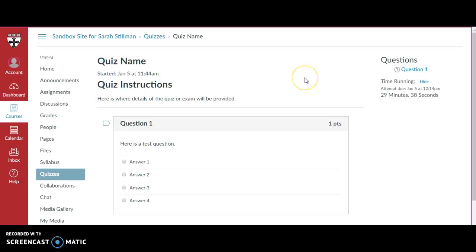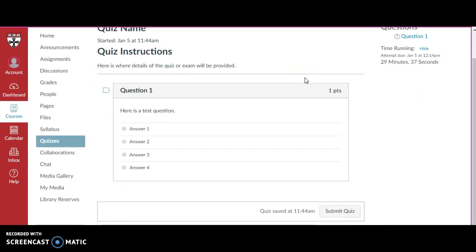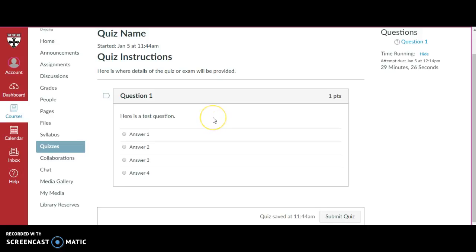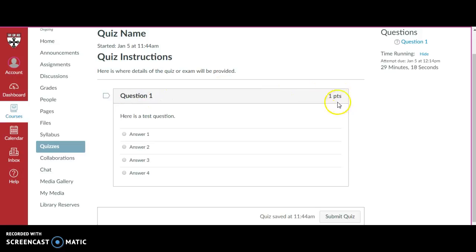Since there's only one question for this quiz, you will see that question provided below. There may be multiple different kinds of questions that are provided in a quiz, but this one is a multiple choice question. They'll have the question text, the question number, and the number of points that each question is worth.